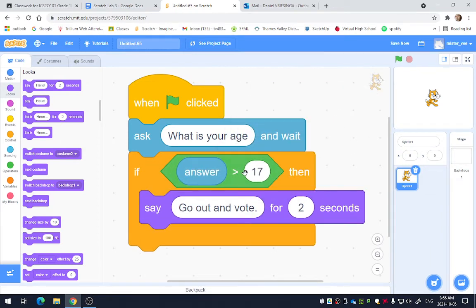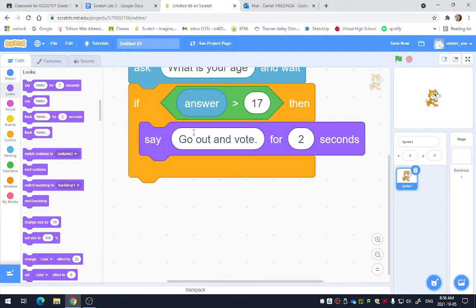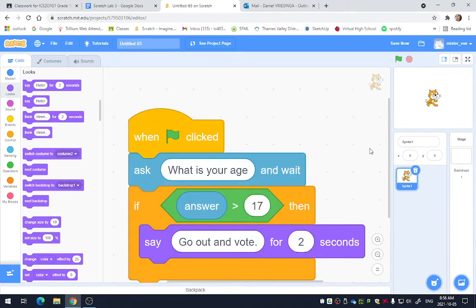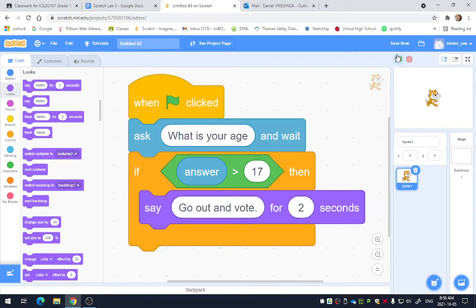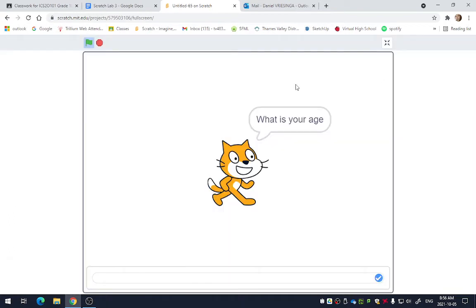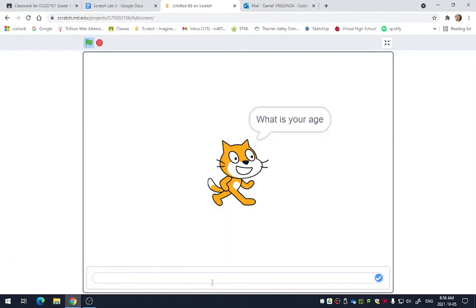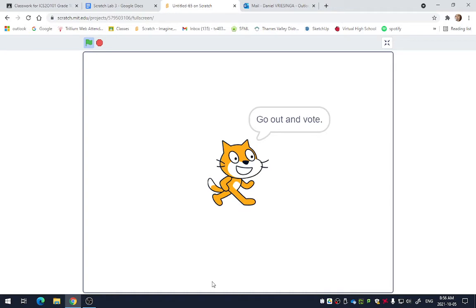So it just skipped this code. It's a way to get the computer to make choices, which is important when you're trying to manipulate data. So let me type in the number 20. Now he says, go out and vote. That's pretty much all there is to how an if statement works. They get really complicated.